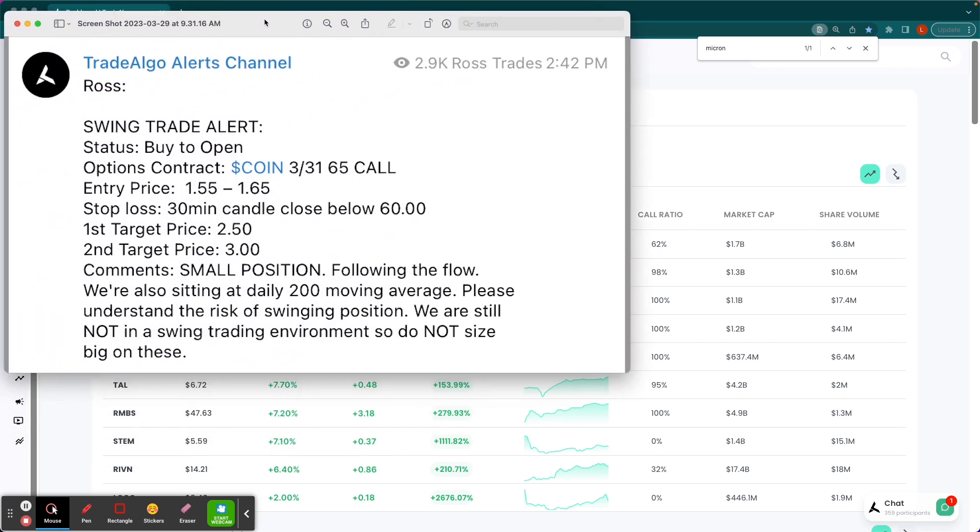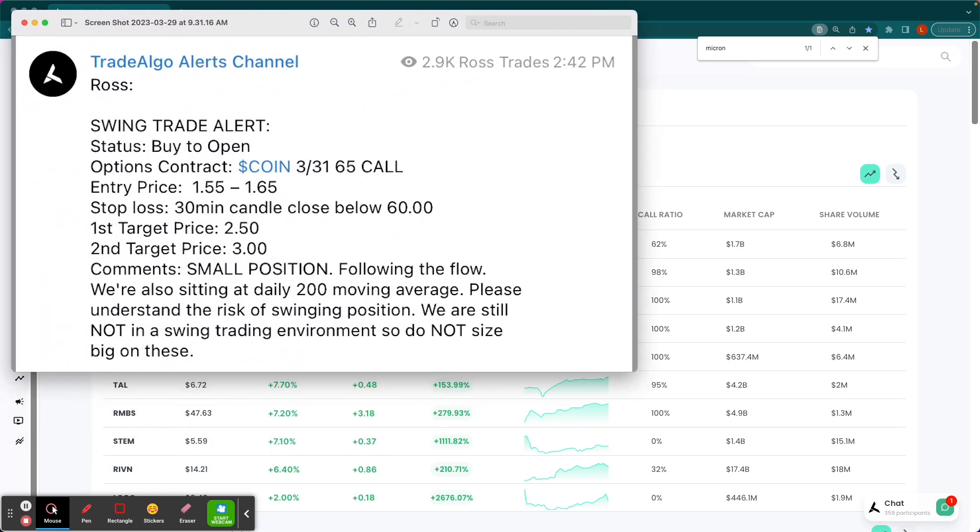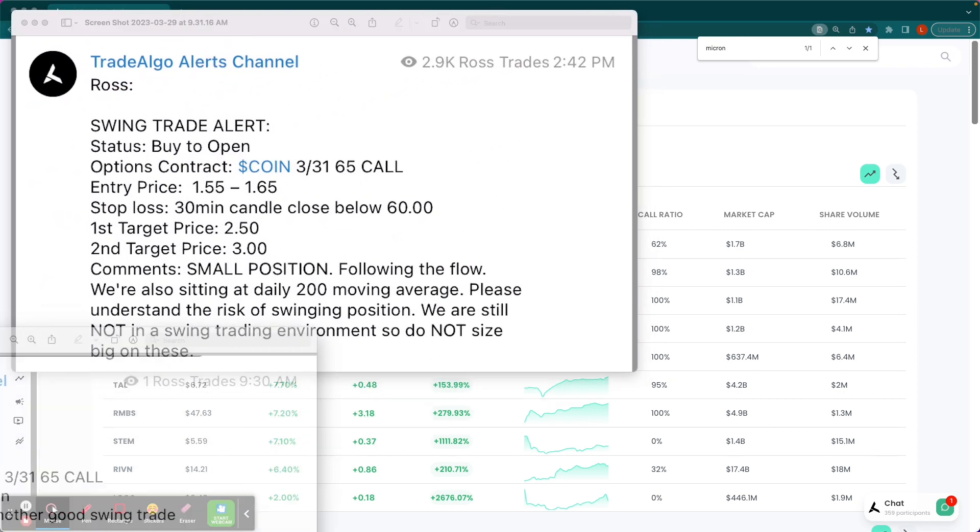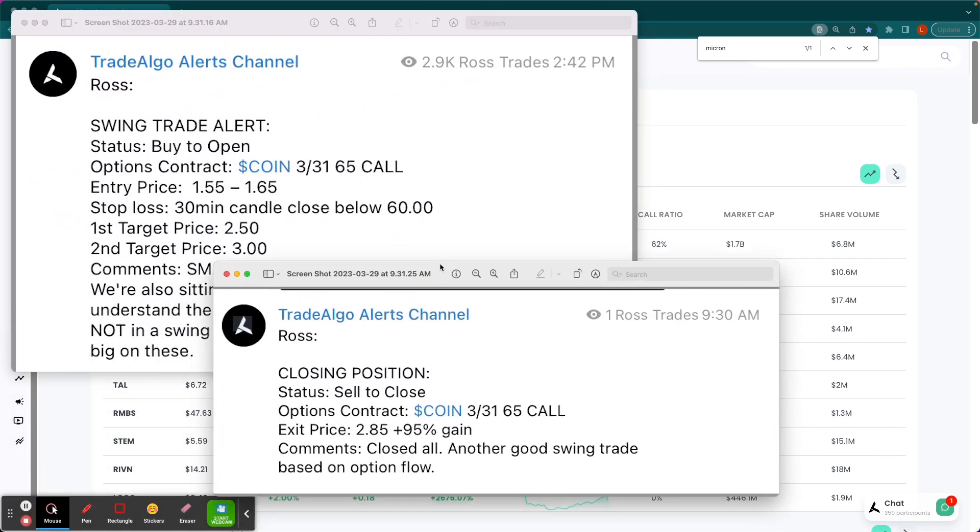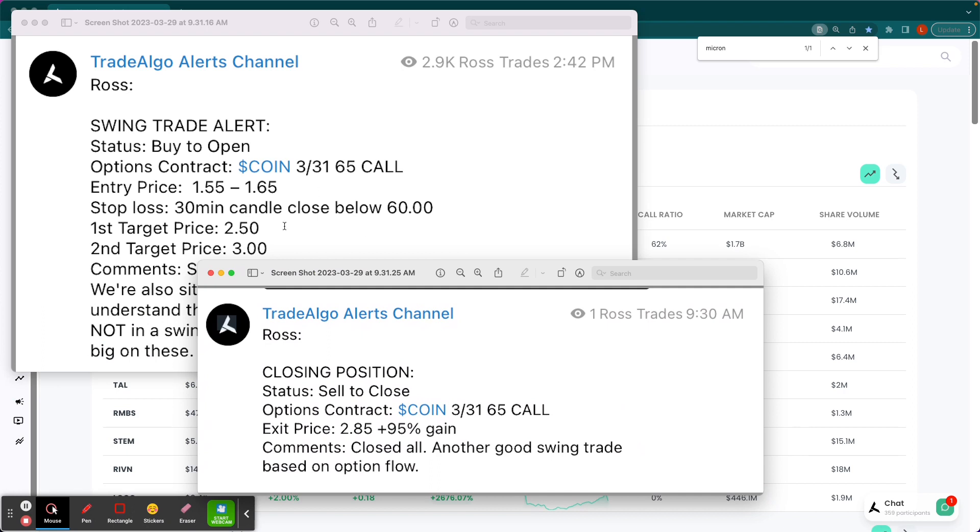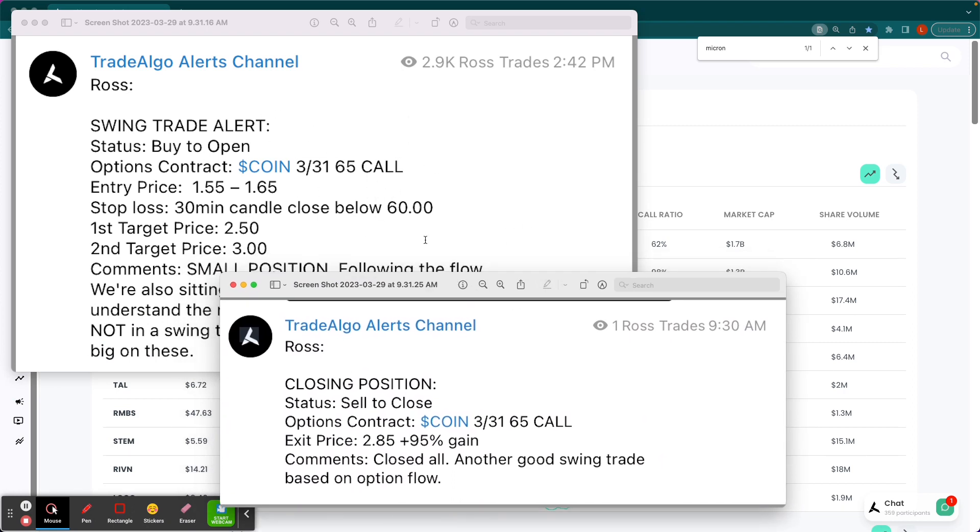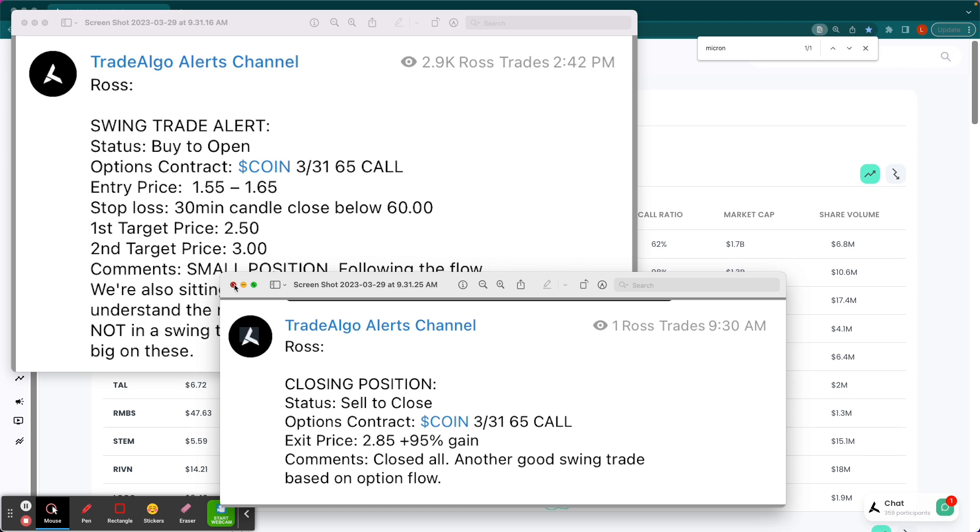This is the alert that we sent out yesterday. Today is Wednesday, March the 29th. We sent out this alert on Coinbase call options yesterday, the 28th at 2:42 p.m. on the $65 call option, entry price between $155 and $165. And we were closing them this morning for a nearly triple-digit return right there to your smartphone. Very easy-to-use system.